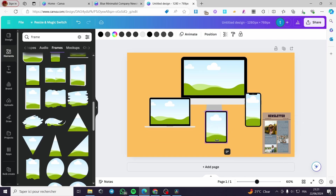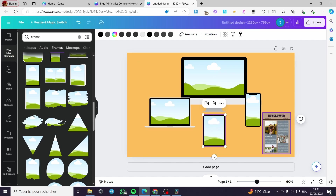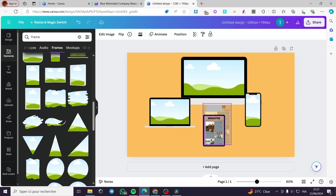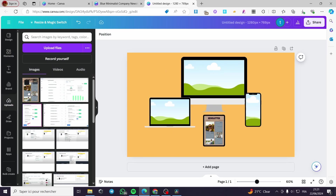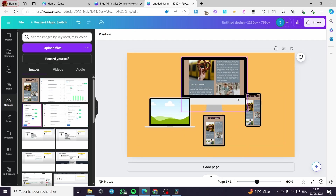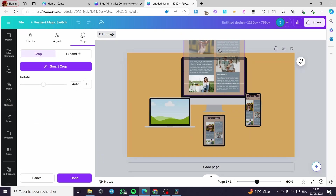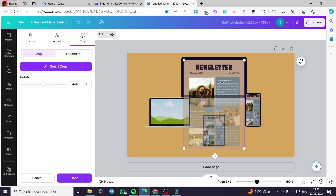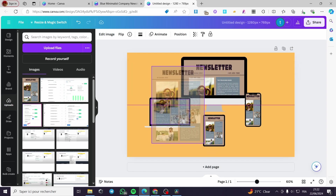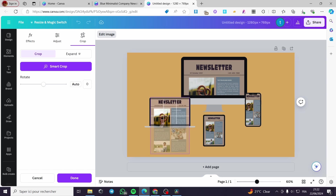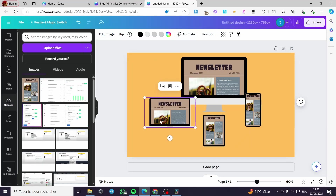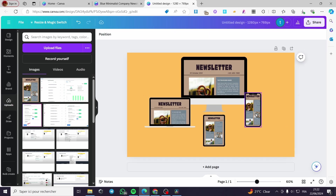I'm going to put the tablet here like that, then add the design to all of the frames. First I'll put the design on the tablet, then on the phone like that. Then click again to add it to the PC frame — simply double-tap the image to showcase the part you want to display. Here we have the mock-ups set up. This is what standard mock-ups look like using the newsletter.